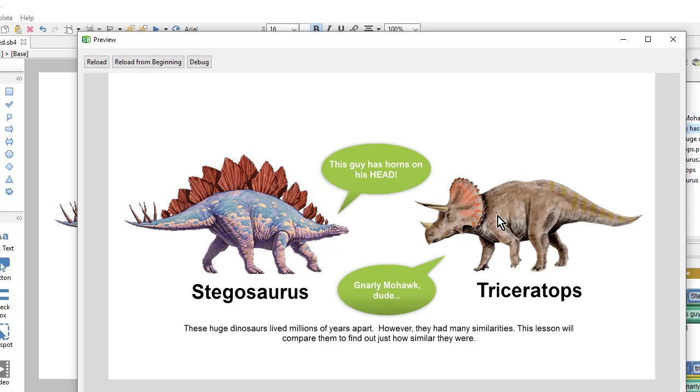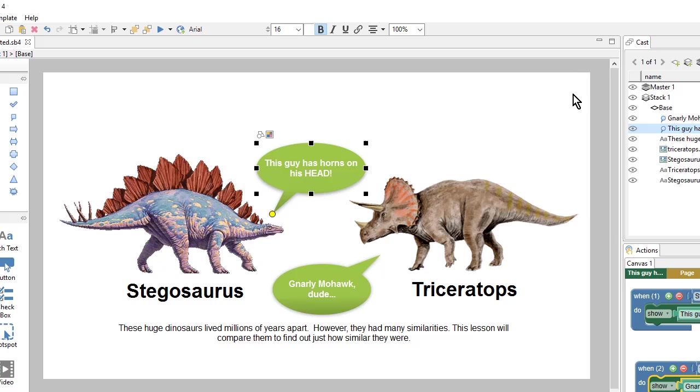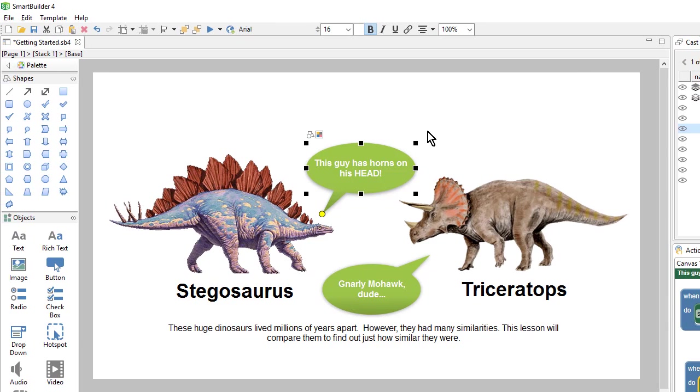And with that, we're done with our first page. Make sure to save your lesson. And in the next video, we'll look at creating a presentation using a timeline.